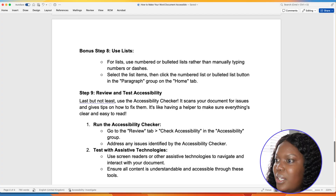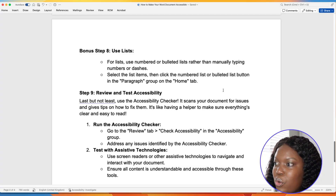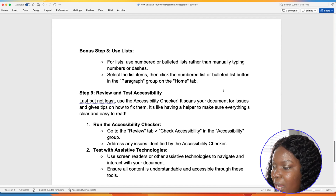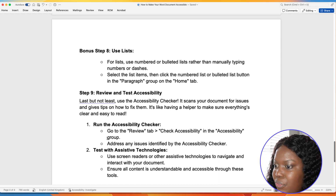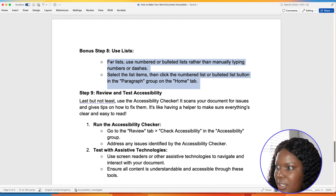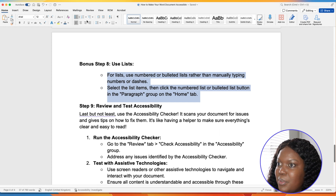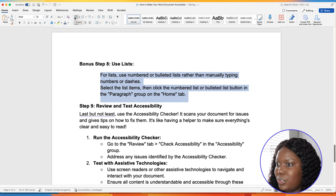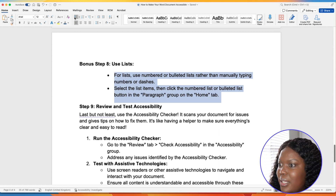Before getting into the accessibility checker, here's a bonus tip: make sure your lists are also created accessibly within your Word document. You want to use numbered or bulleted lists rather than manually typing them. To do this, highlight the items you want listed, select Home, and from there you can input your preferred bullets, numbering, or even multi-level lists. Simply select it and automatically it will list your items for you.